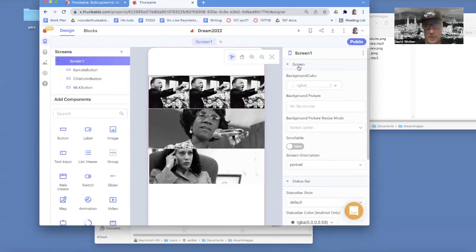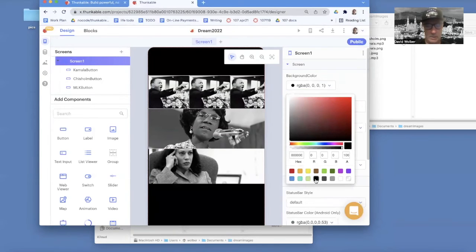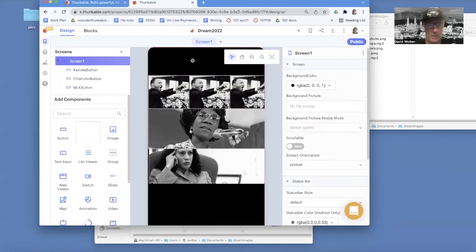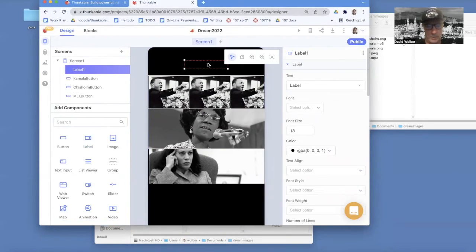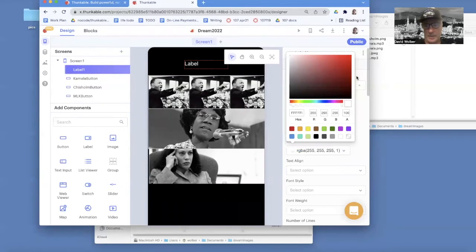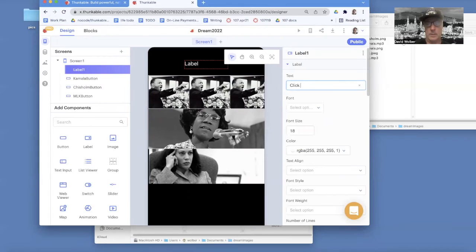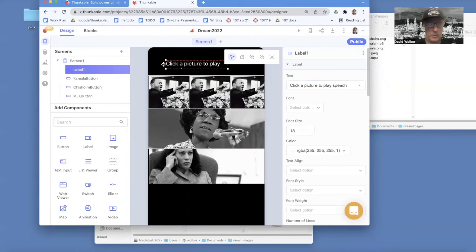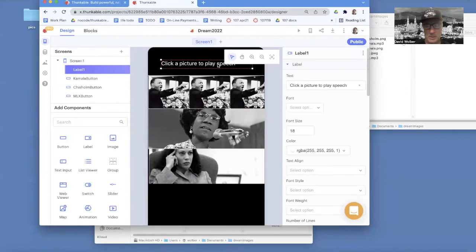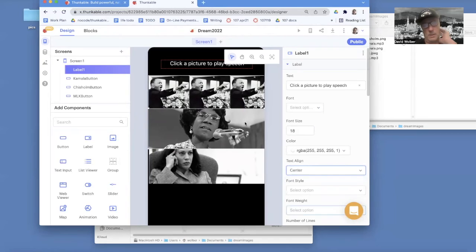I want to do a couple more things. I'm going to set the screen background color to black, and I'm going to put a little label in. The default is black text, so I'll change the color to white, and for the actual text I'll say 'Click picture to play speech.' Make sure the label is wide enough, and make sure it's centered — not only is the whole component centered, but the text within it is centered as well. That looks a little bit better.